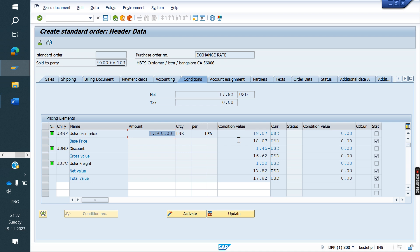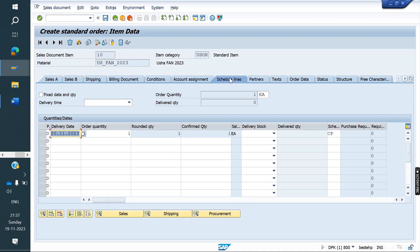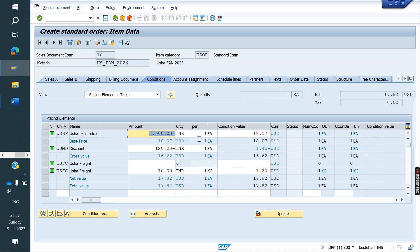Either the conversion is correct or not: 1500 divided by 84 — you can see 17.85 something came. Go to item level, condition tab. So the total is 18.07 dollars into 84.